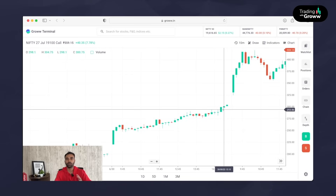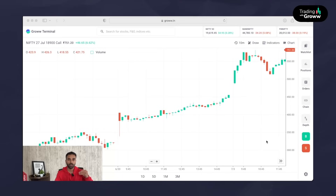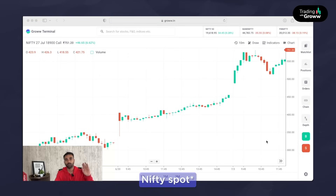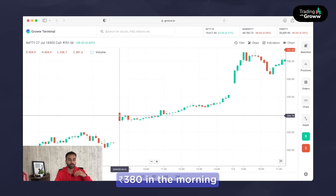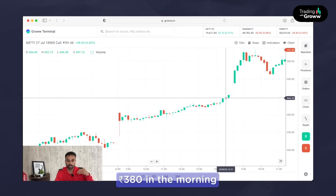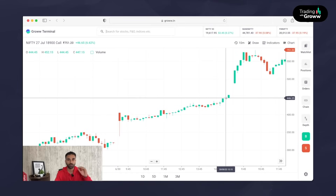Now let's see how the in the money option would have appreciated. With respect to in the money, I've considered 200 points in the money. Nifty spot was approximately around 19,100 levels, so we go 200 points in the money, which is 18,900. The 18,900 call option that day was around 380 rupees in the morning, and by the time it closed around 315, it was around 447 rupees. This is the overall appreciation for the in the money call option on that day.